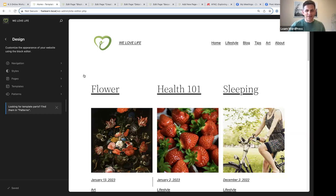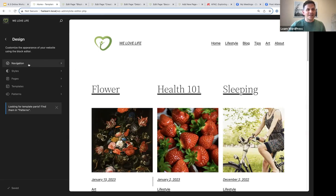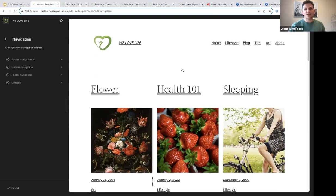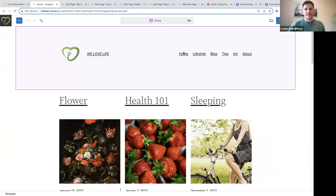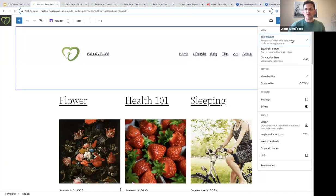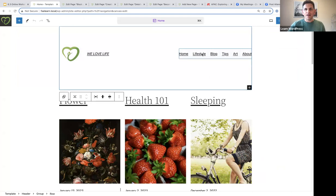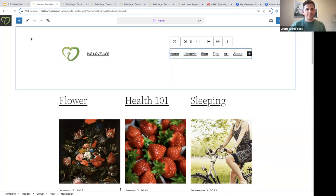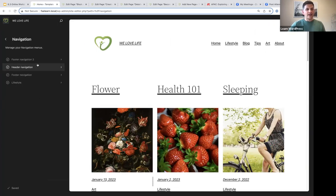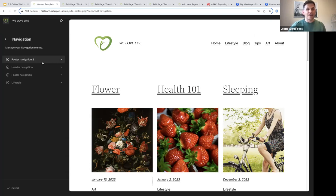Let's start at the top and look at navigation menus. Say goodbye to the hassle of managing navigation menus within a template. In the past, you would have had to open the template, select the navigation menu, and do edits there. Now, clicking on the navigation tab opens up all the navigation menus you have created.